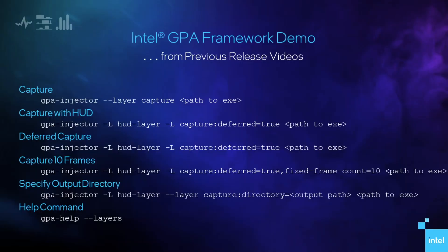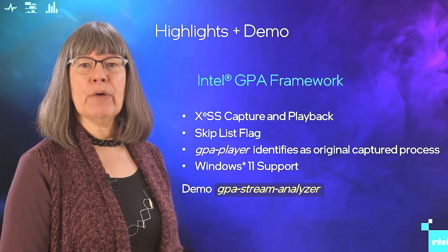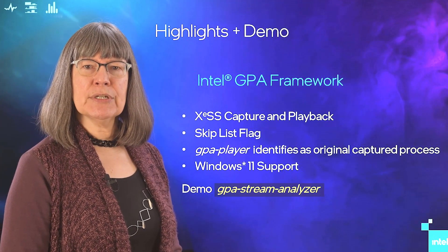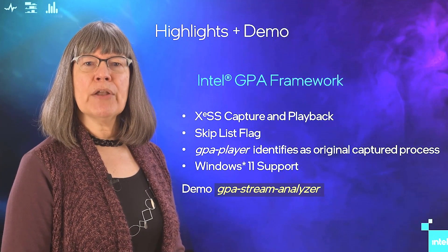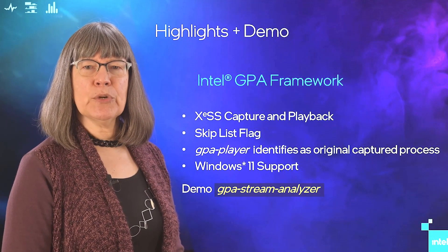In previous videos, I've demoed various commands such as Capture, Capture with the HUD layer, Playback, and Deferred Capture. Today, I will demo how GPA Stream Analyzer can help automate a portion of your profiling workflow.